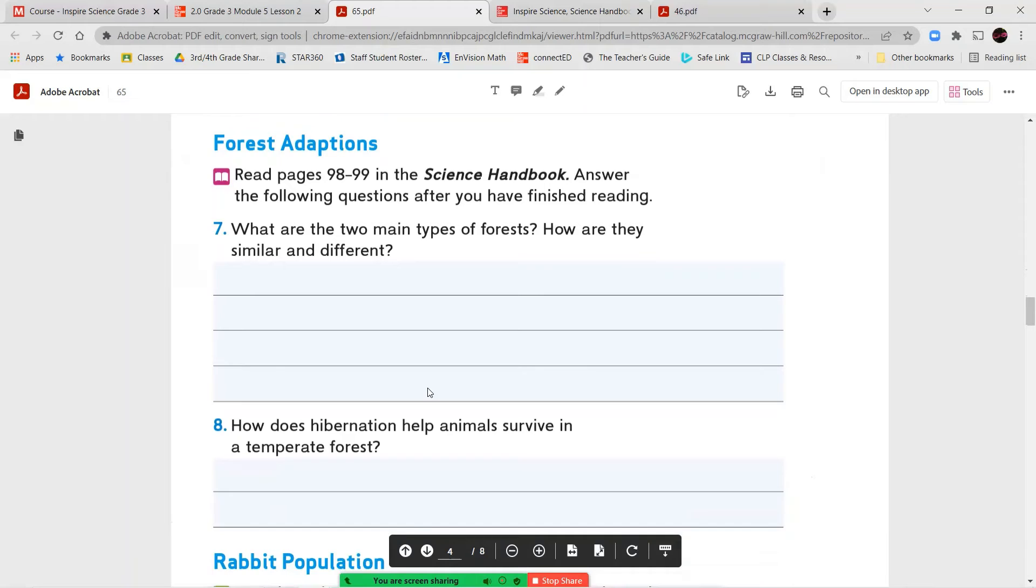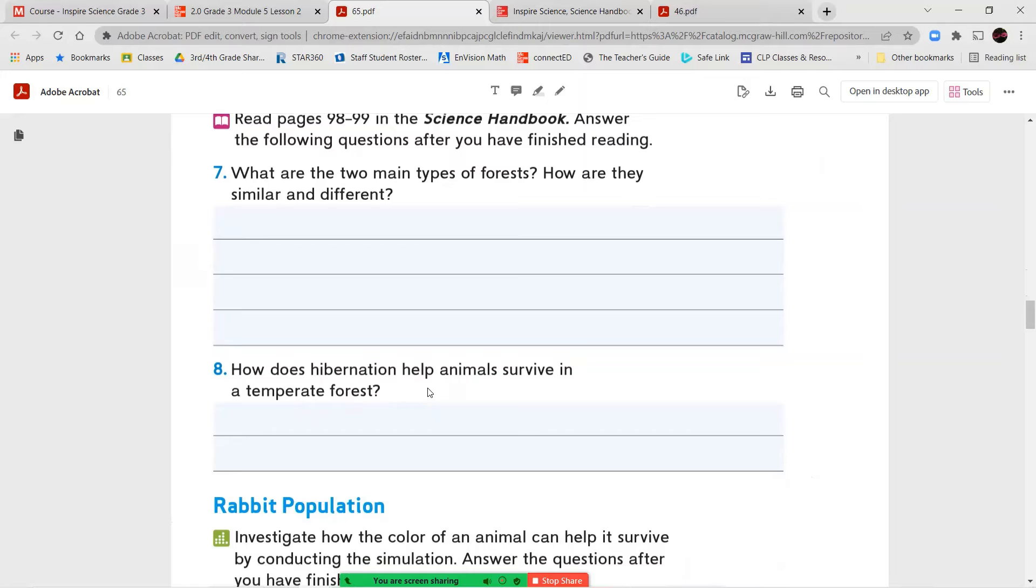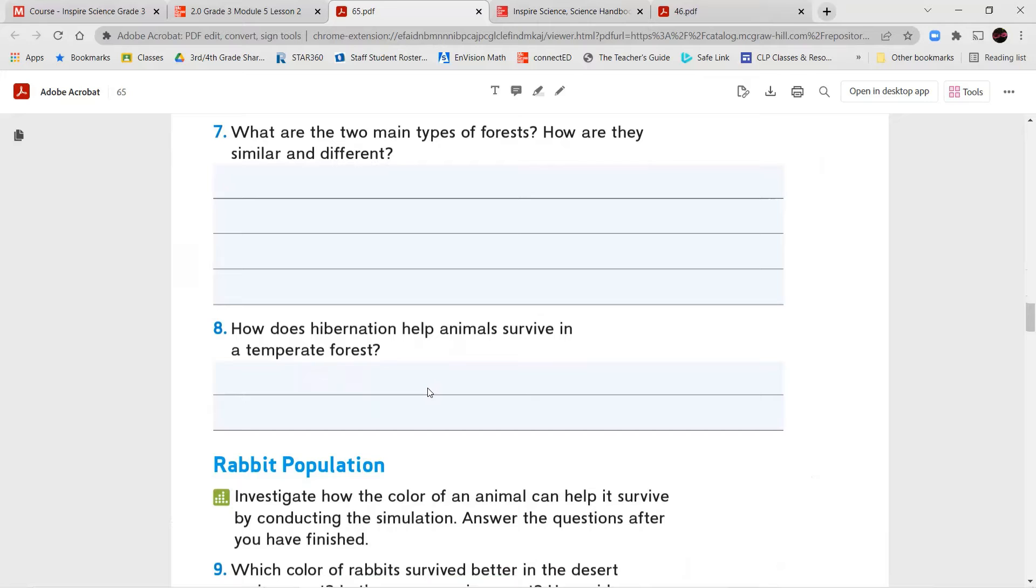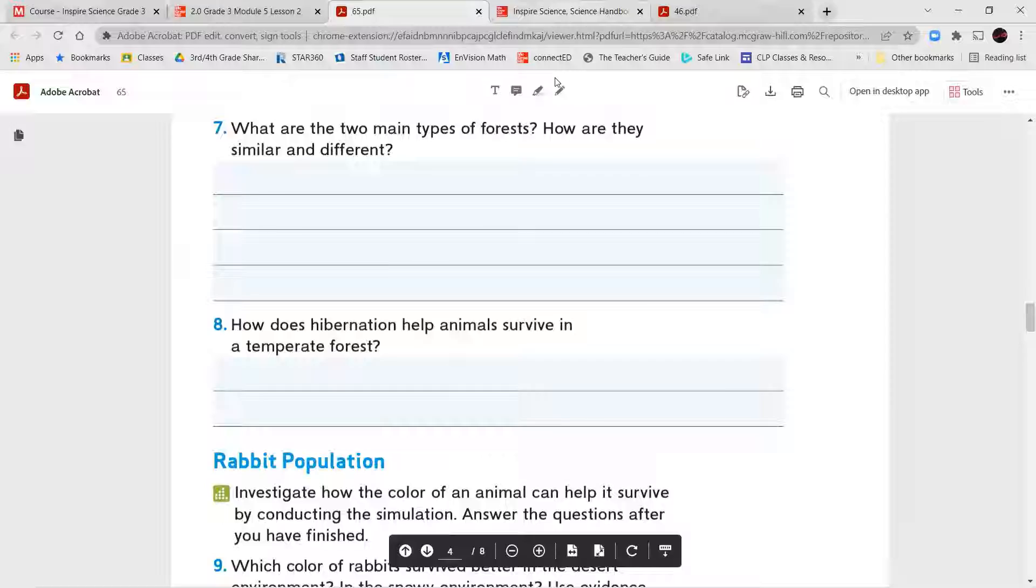All right, once we've completed that, we're going to read pages 98 and 99, and we're going to answer questions 7 and 8. What are two main types of forests? How are they similar and different? Number eight, how does hibernation help animals survive in a temperate forest?